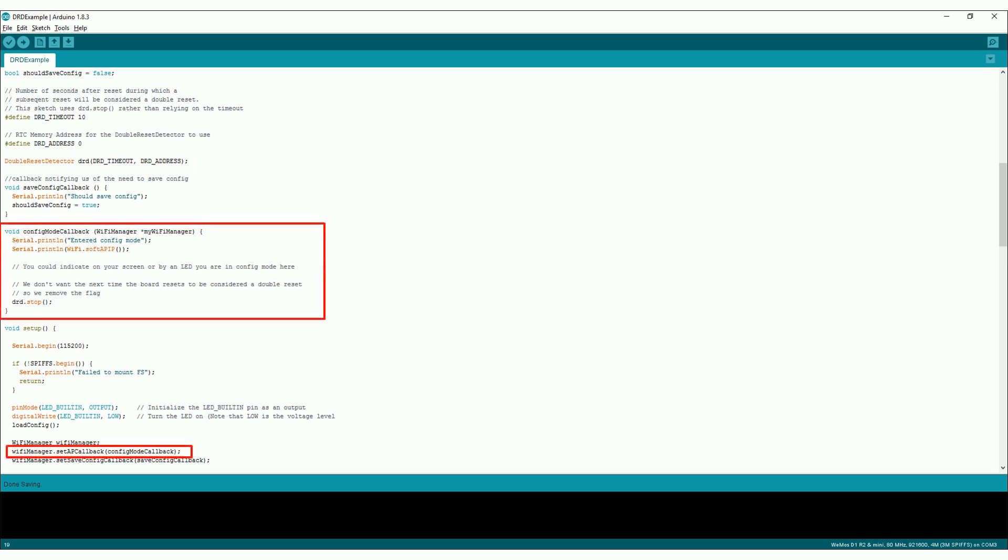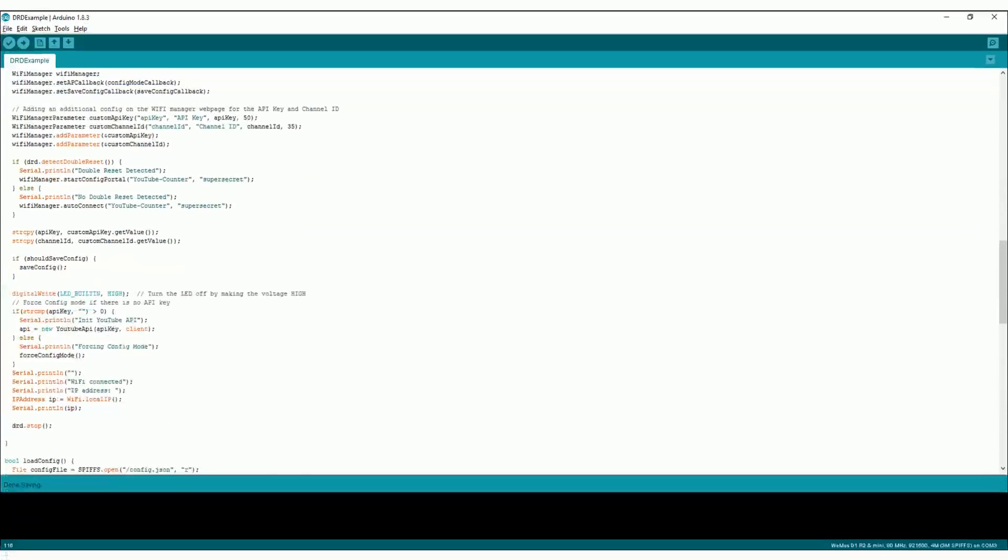This config mode callback method will get called if Wi-Fi manager launches its configuration access point. We need to remove the double reset flag because Wi-Fi manager will reset your board after you hit save in the config portal.